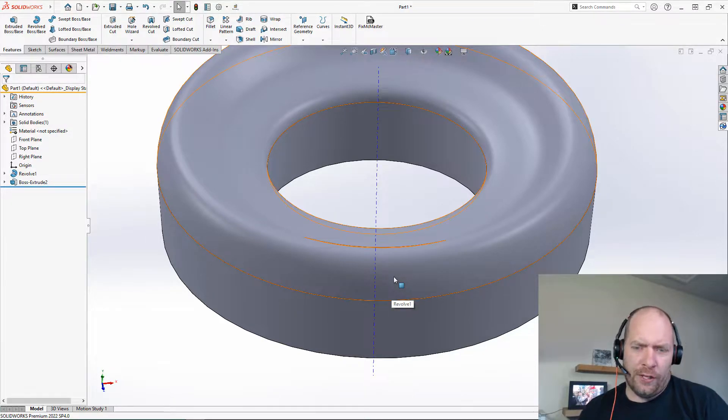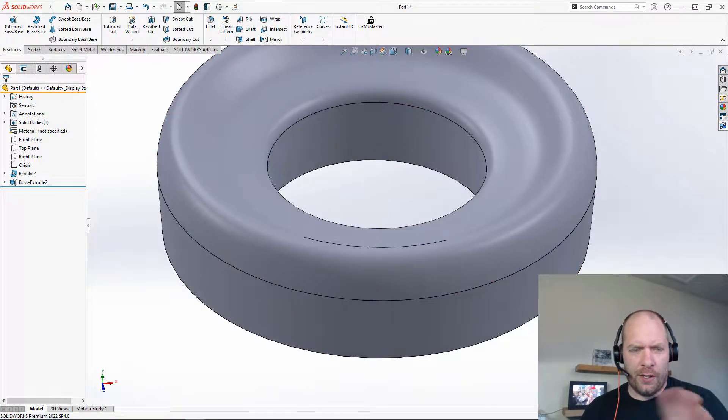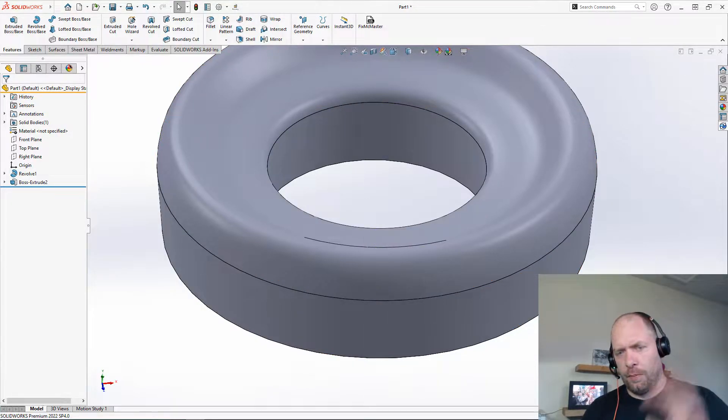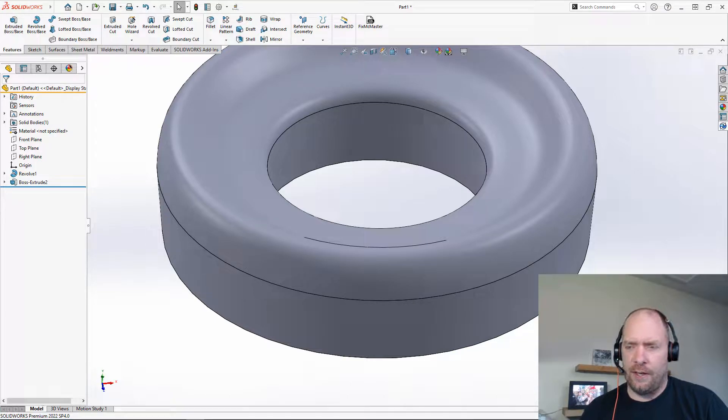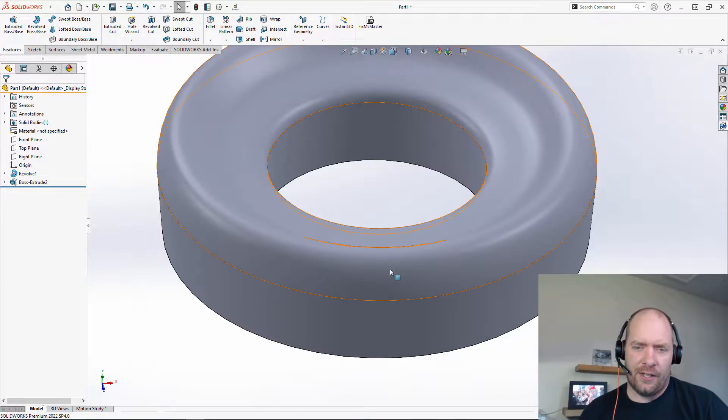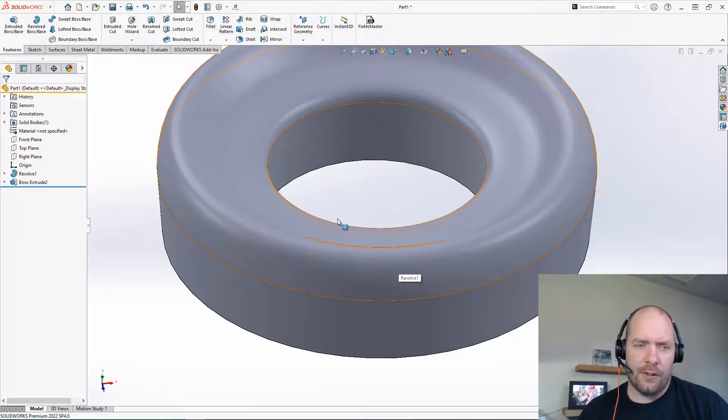I kind of have some weird angle here, but I don't want to go create all the planes and stuff that I'm going to need to do that. Lots of reference geometry to get it at this weird angle.